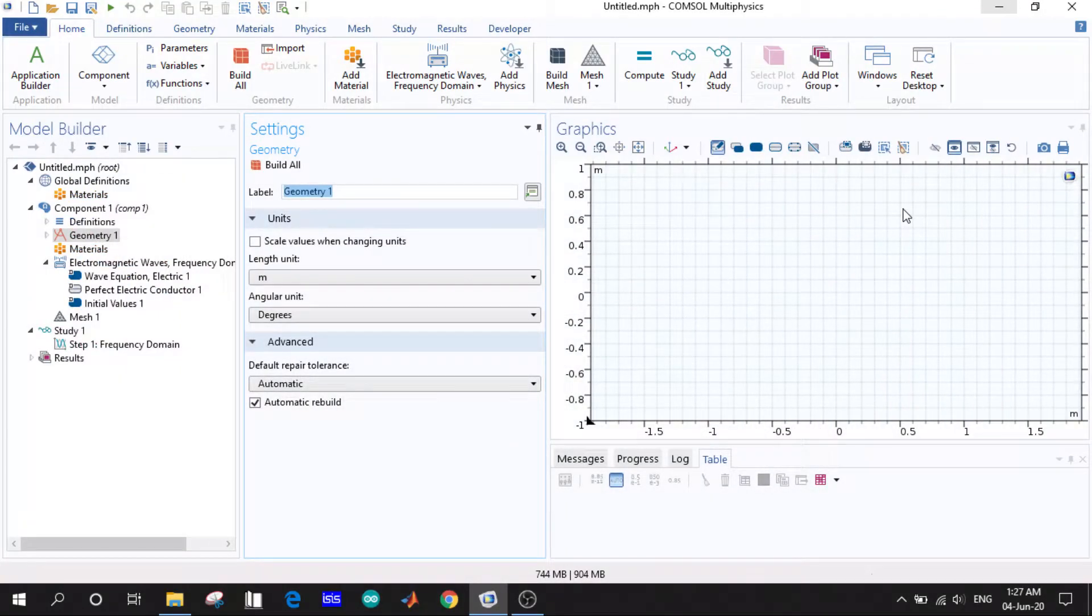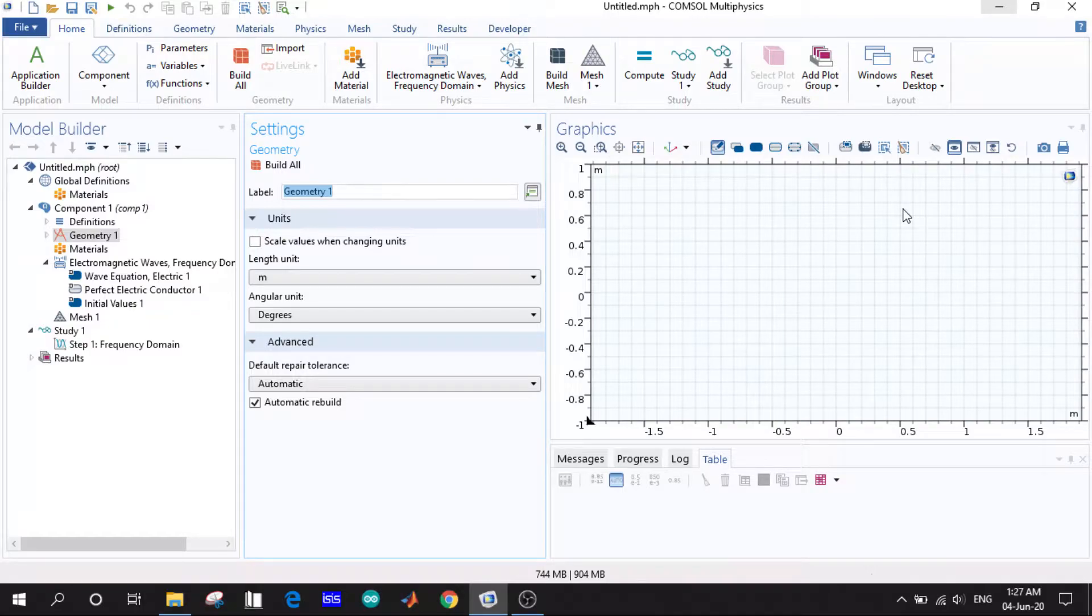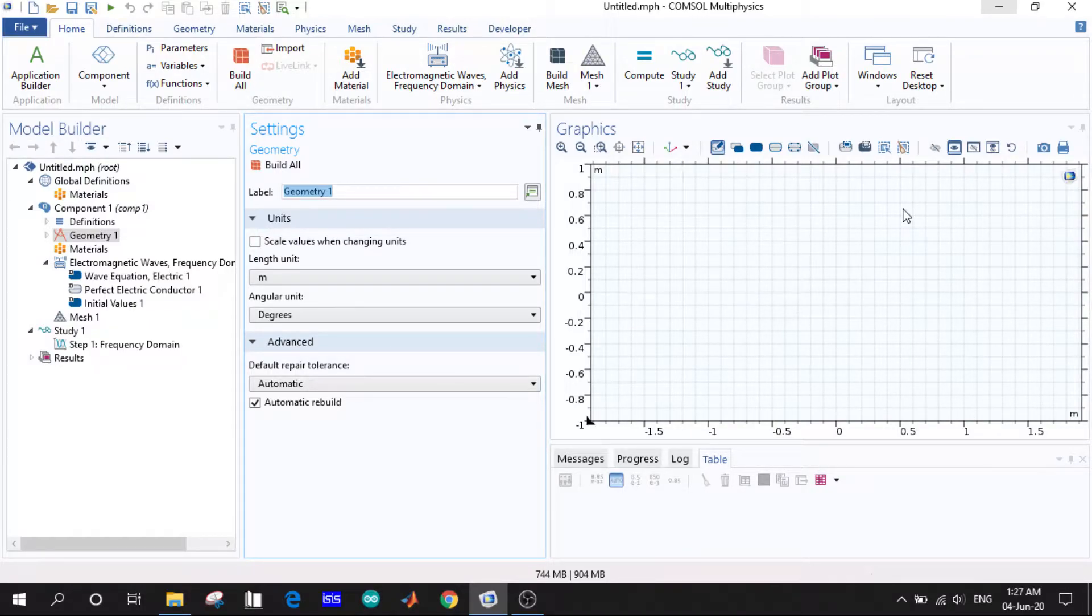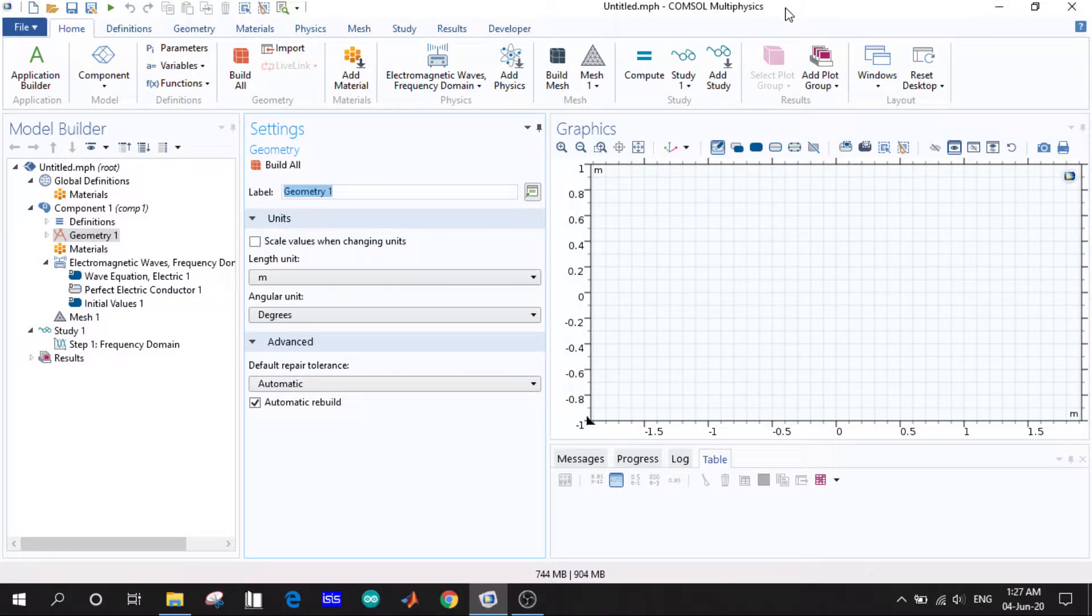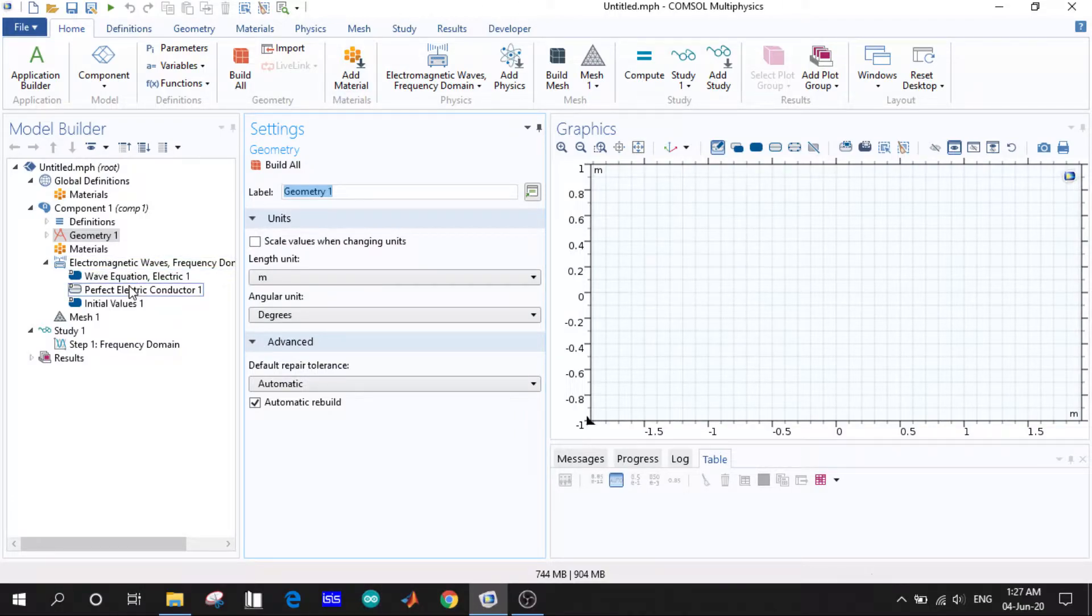Assalamu alaikum everyone, welcome to the video series of COMSOL Multiphysics. In the previous video we ended up with the user interface of COMSOL Multiphysics. Let us proceed with the user interface. Here we can see there are numerous steps.